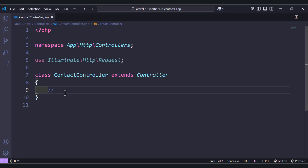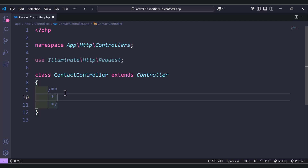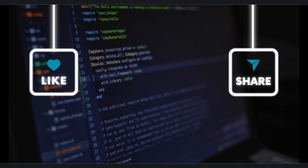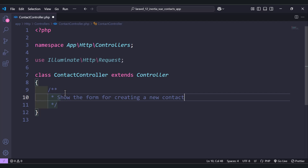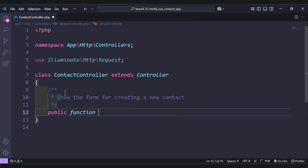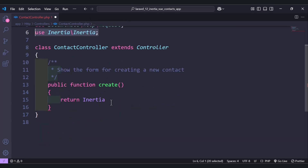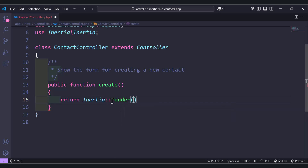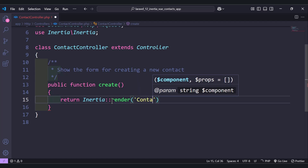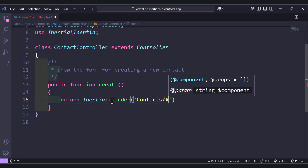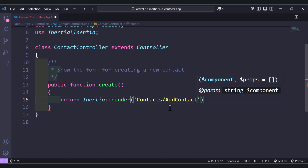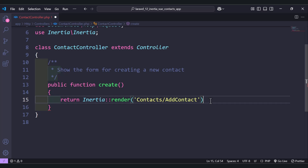Let's add the first function we need here. The first one shows a form for creating a new contact. Here, public function — let's name it 'create'. We will return using Inertia, which we have already installed — don't forget to import it. We use the render method, which takes the folder name 'contact' and the file name 'add contact'. You will create this folder and file later.